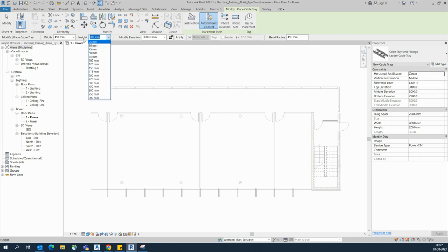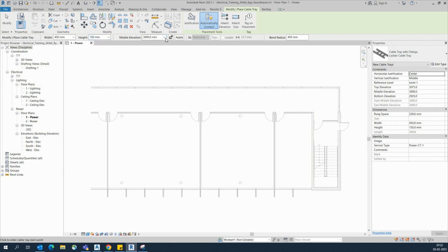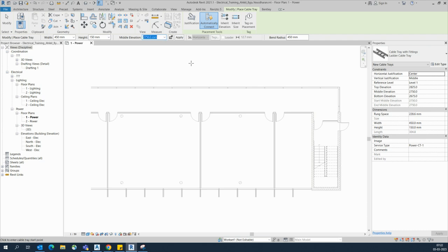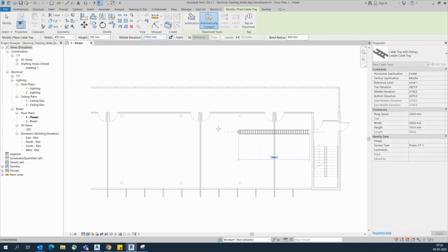I am choosing 450 here for the width. For the ladder height, this is width and this is height — I am choosing 150 for the cable ladder. Here is the level of the cable tray; you can manually type the numbers. I am choosing 2750 for the level.